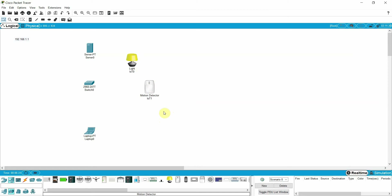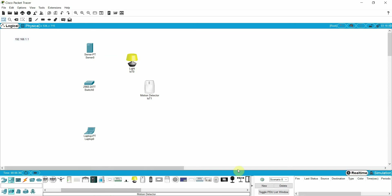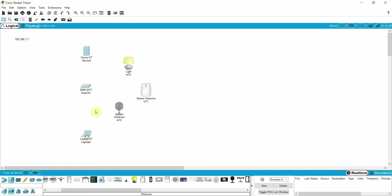You can use this Packet Tracer for learning purposes, and once you simulate the environment you can then work on actual devices as well. Our scenario is: if motion is detected, the camera should be on and the light should be on — suppose this is our lab. Where motion is detected, the light should turn on and the camera should start recording the video to check who is entering our sensitive laboratory.